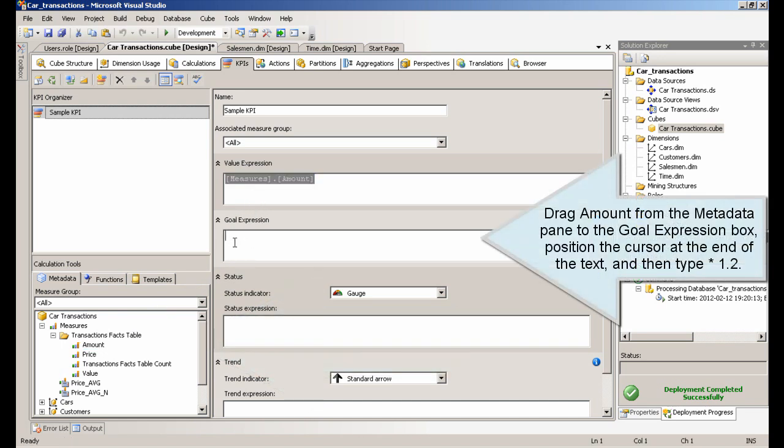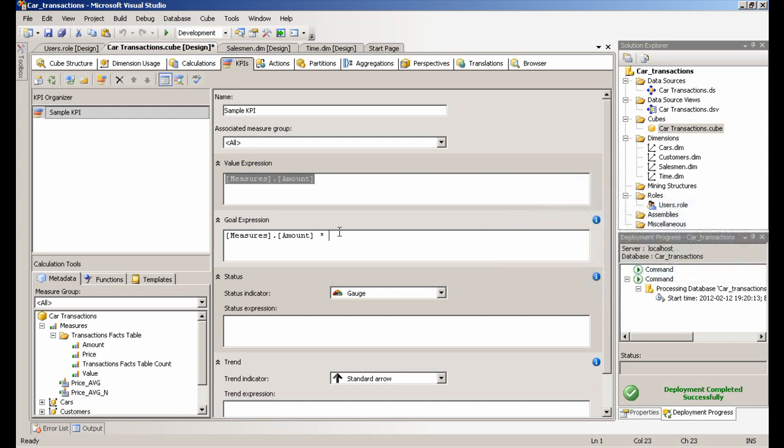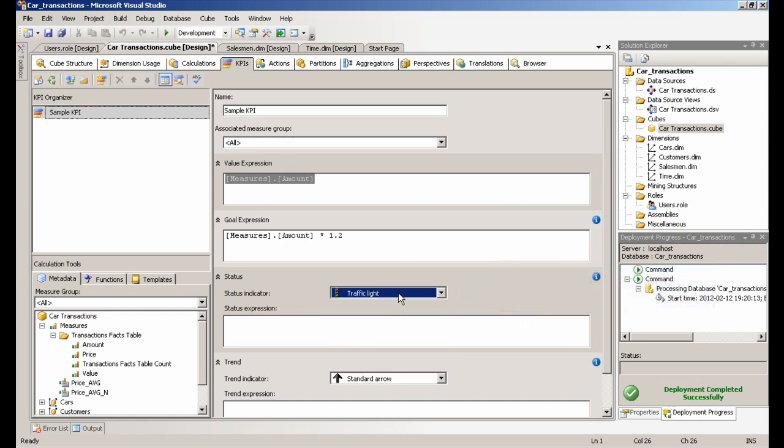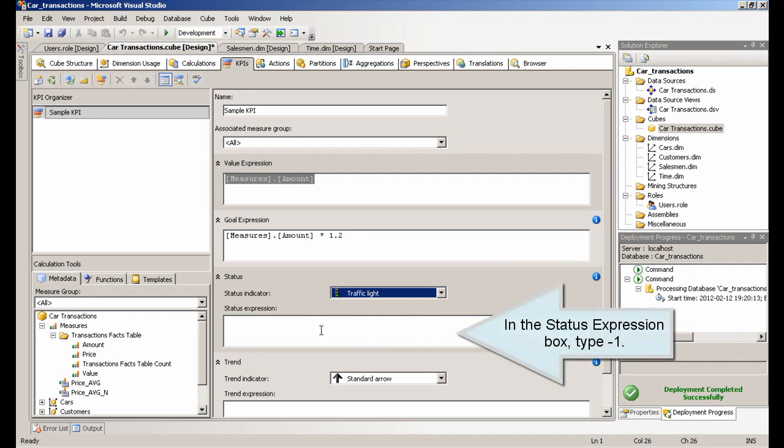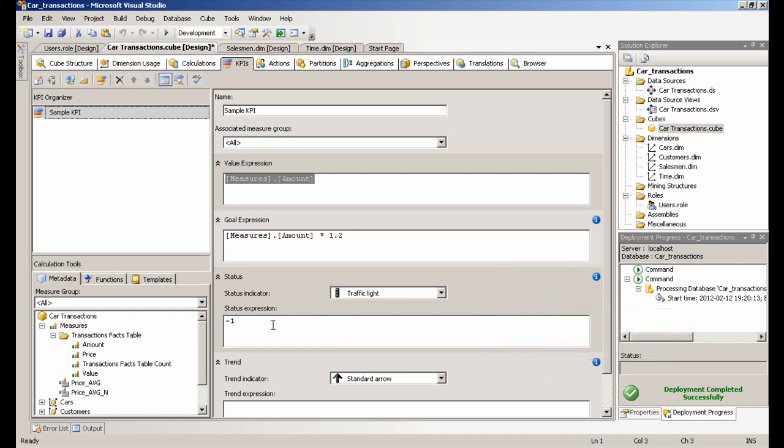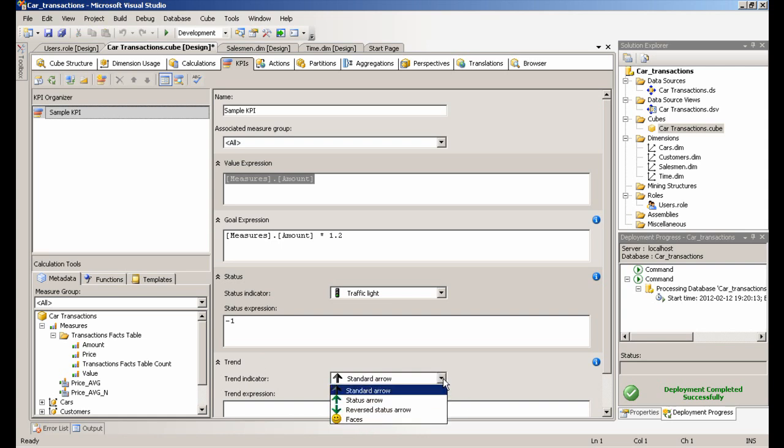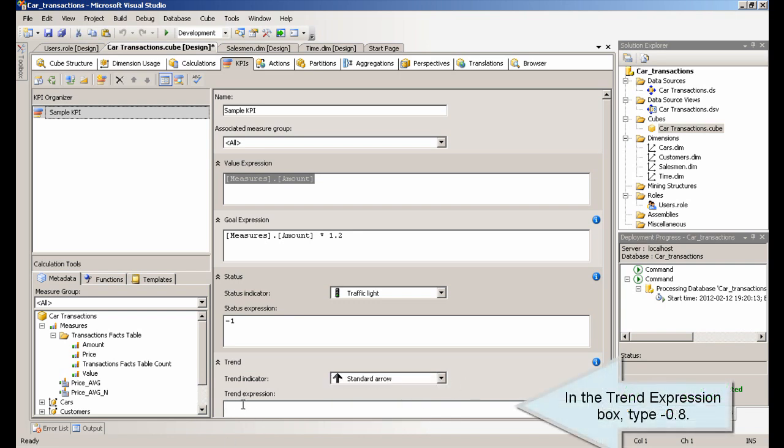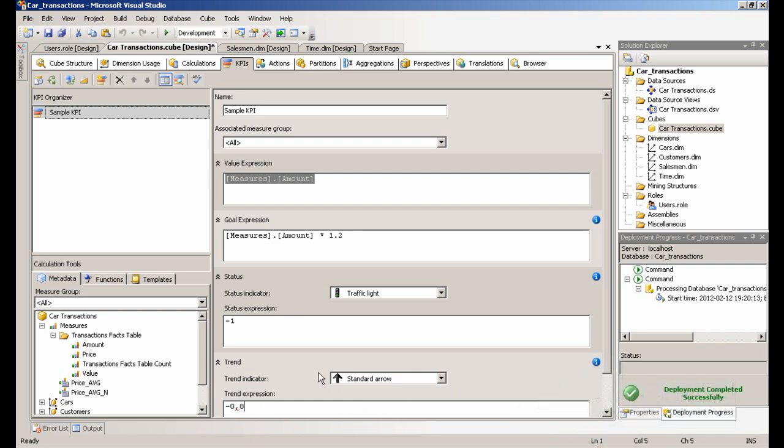Drag amount from the metadata pane to the goal expression box, position the cursor at the end of the text, and then type asterisk 1.2. In the status indicator drop-down list, select traffic light. In the status expression box, type minus 1. Drag amount from the target object. In the pattern expression box, type minus 0.8. Deploy the project.